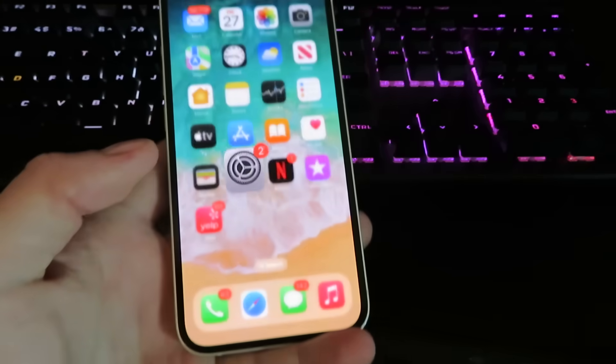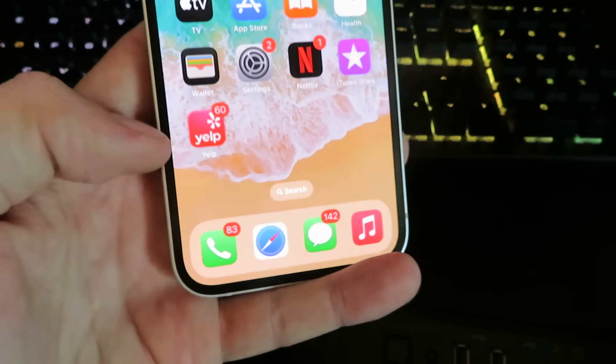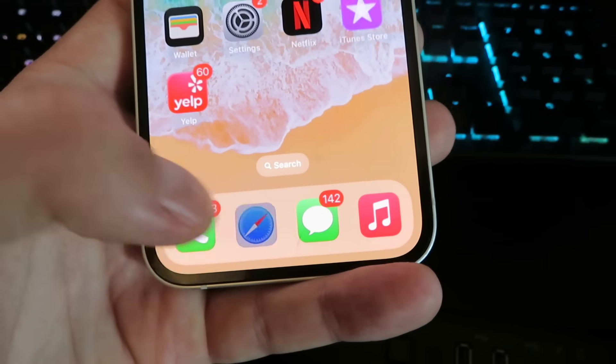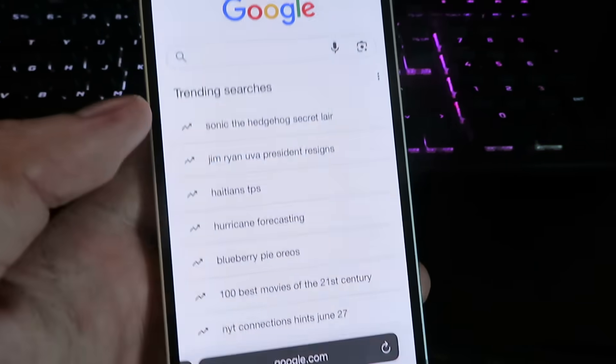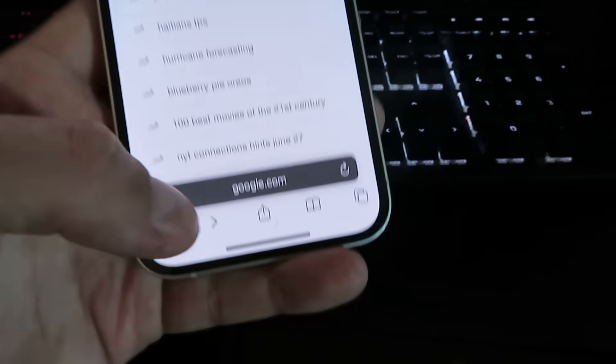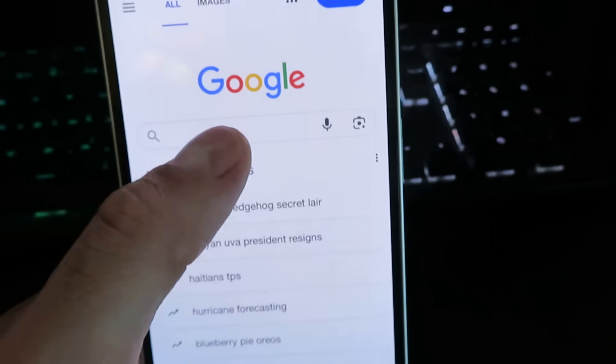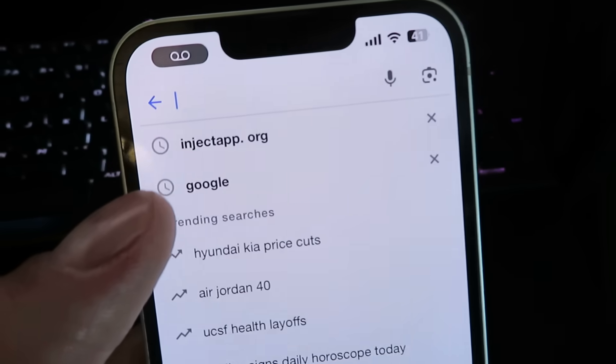So we're going to close out of this and go back to our home screen. Now I'm going to open up my internet browser right here and I'm going to be using Google, so we're going to search for this website right here. It's going to be called Inject...